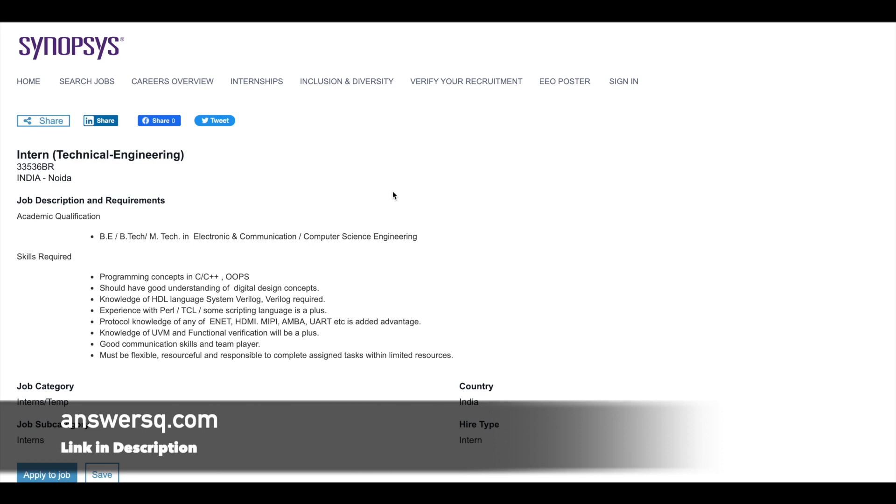And the next is skills required. So they are looking for candidates who have knowledge in C++, digital design concepts, HDL language, scripting language. And if you know about UVM and functional verification that will be added advantage for you. And it is required that you have good communication skills as well because when you get into top level companies like this, you need a good communication skill.